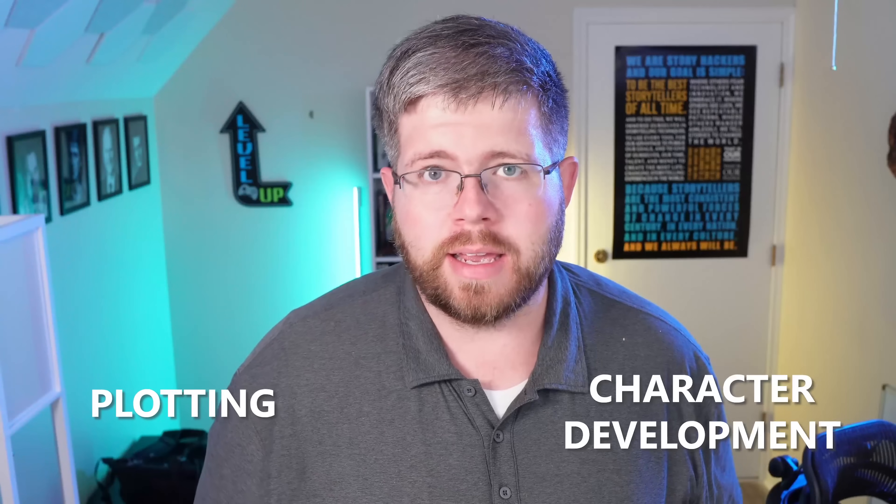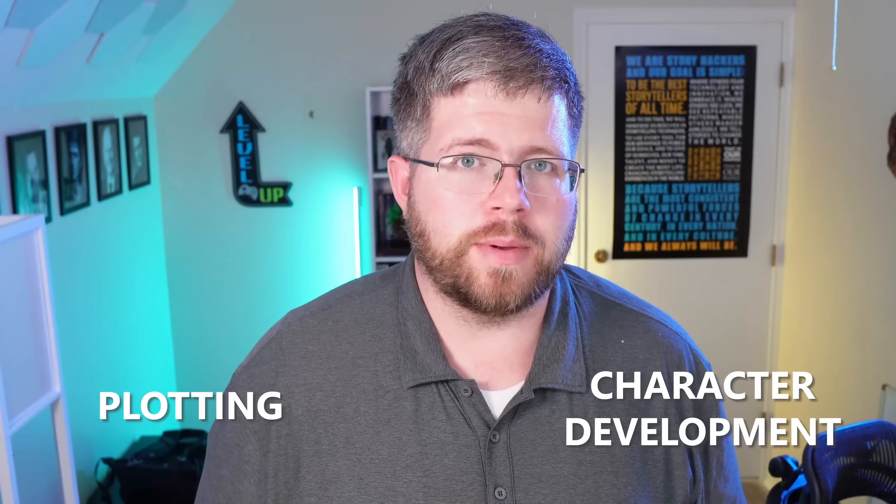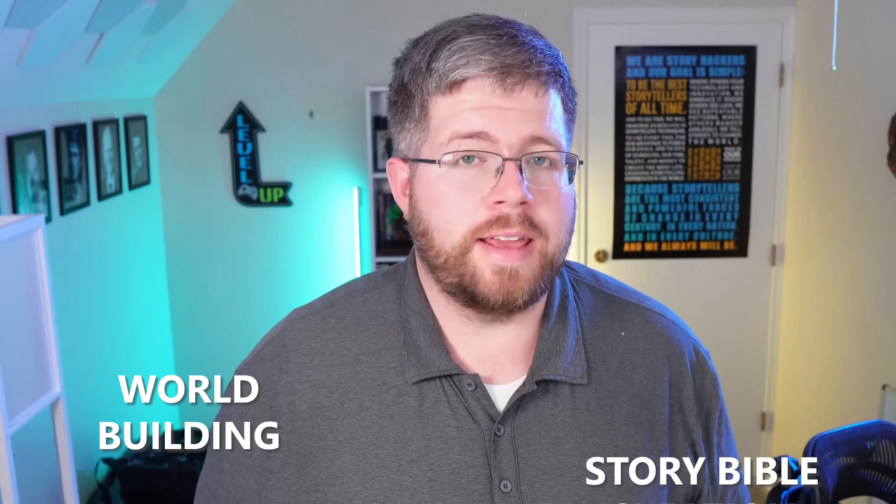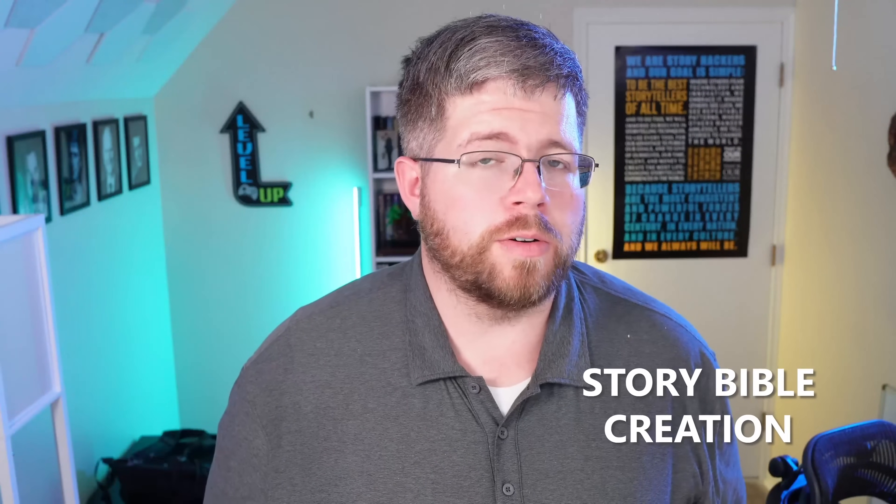If you want an AI tool that is really simple and actually saves you a ton of time in the plotting, character development, world building, and even story bible creation, then Autocrit has actually released a couple of new features that I think you should check out. They've managed to make it pretty easy and streamlined so you don't have to worry about any complicated prompting techniques or anything like that. So let's get into it.